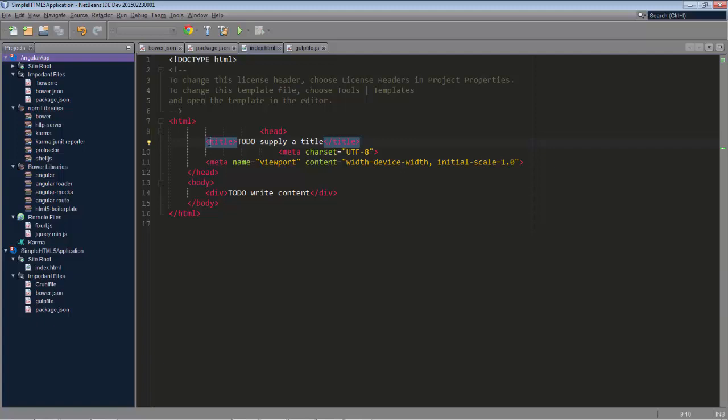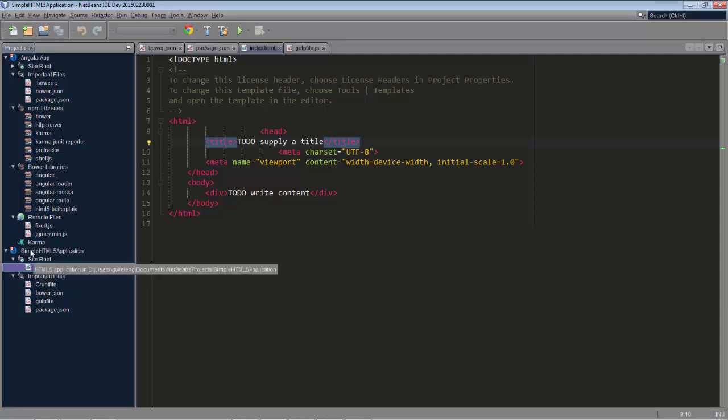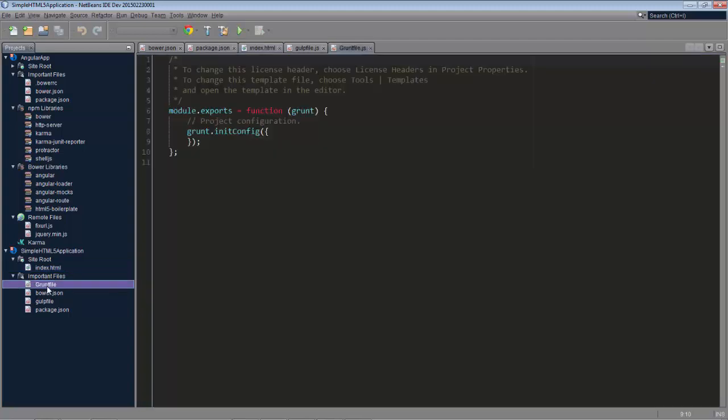We have two projects open. If I press Ctrl Shift 1 I can see that the cursor jumps in the project window to this index.html file. So right now we actually only have one file within this project, aside from these of course.